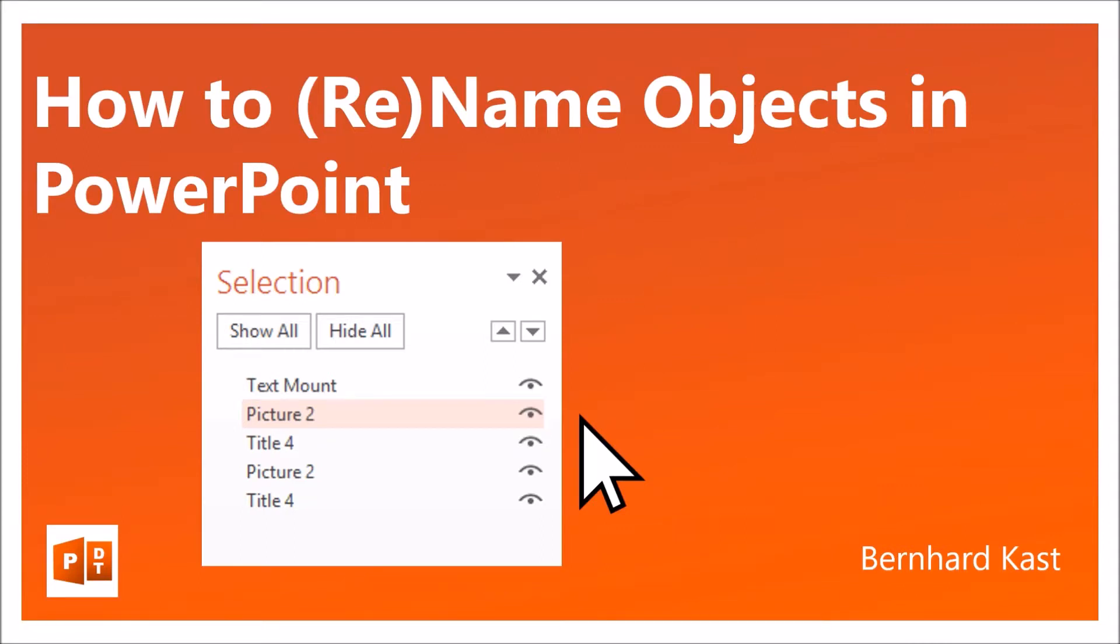Hello, my name is Bernhard Kast. Today I'm going to show you how to name or rename an object in PowerPoint. This is a very useful feature, especially if you're dealing with more objects and doing animations. Now I'll show you how it's done.